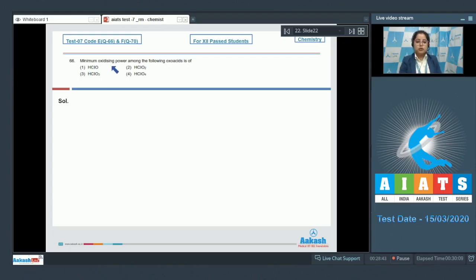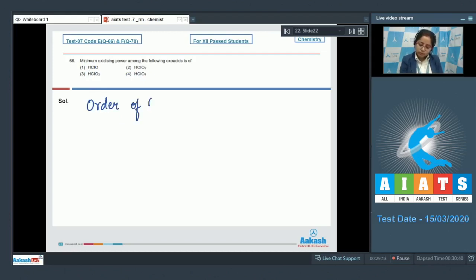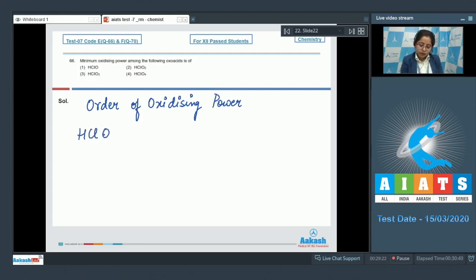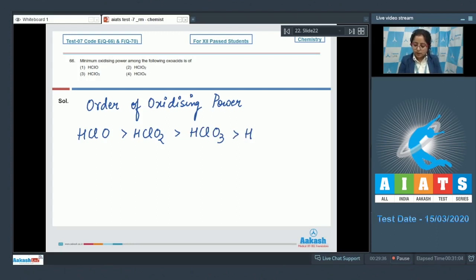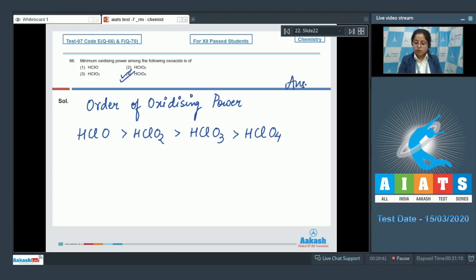The question asks for the minimum oxidizing power among the oxo acids of chlorine. The order of oxidizing power is: HClO has maximum oxidizing power, followed by HClO₂, then HClO₃, and HClO₄ has the least oxidizing power. So the correct answer is option number four.